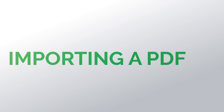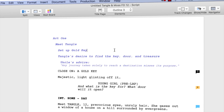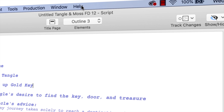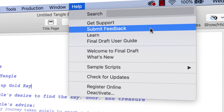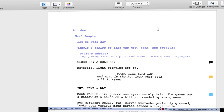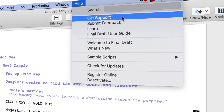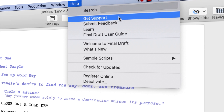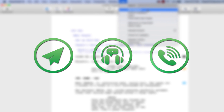Now you know the basics of importing a PDF into Final Draft. Thanks for watching. If you have any comments or suggestions, go to Help, Submit Feedback, and let us know what you think. If you need technical support, go to Help, Get Support for access to Final Draft resources, including email, chat, and phone services.